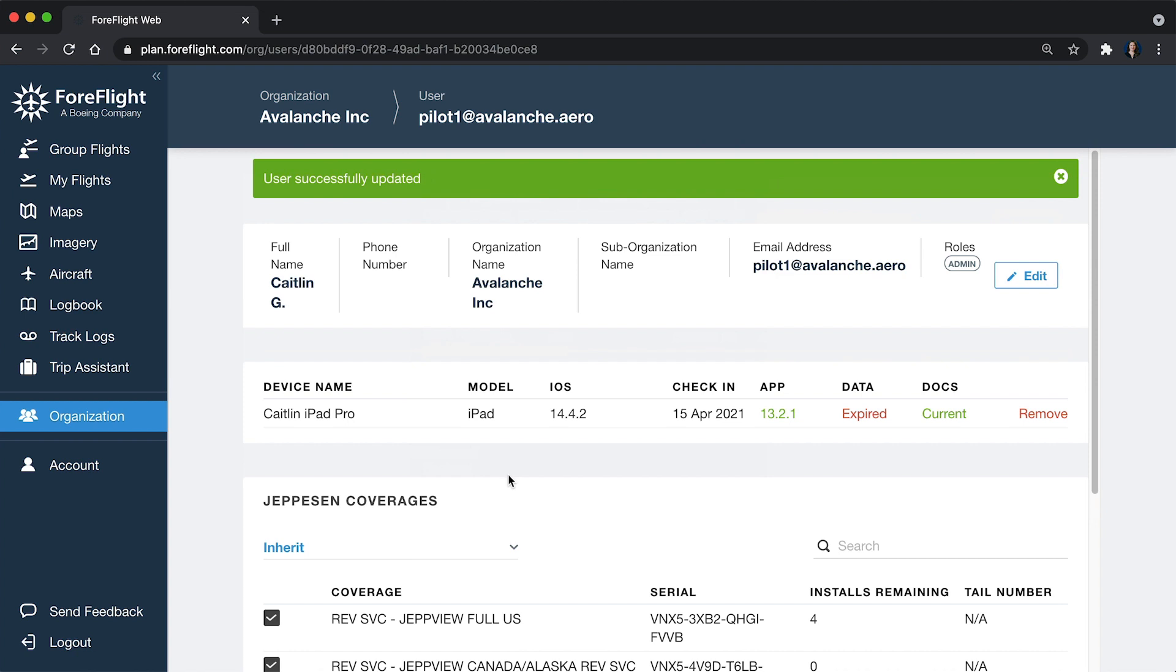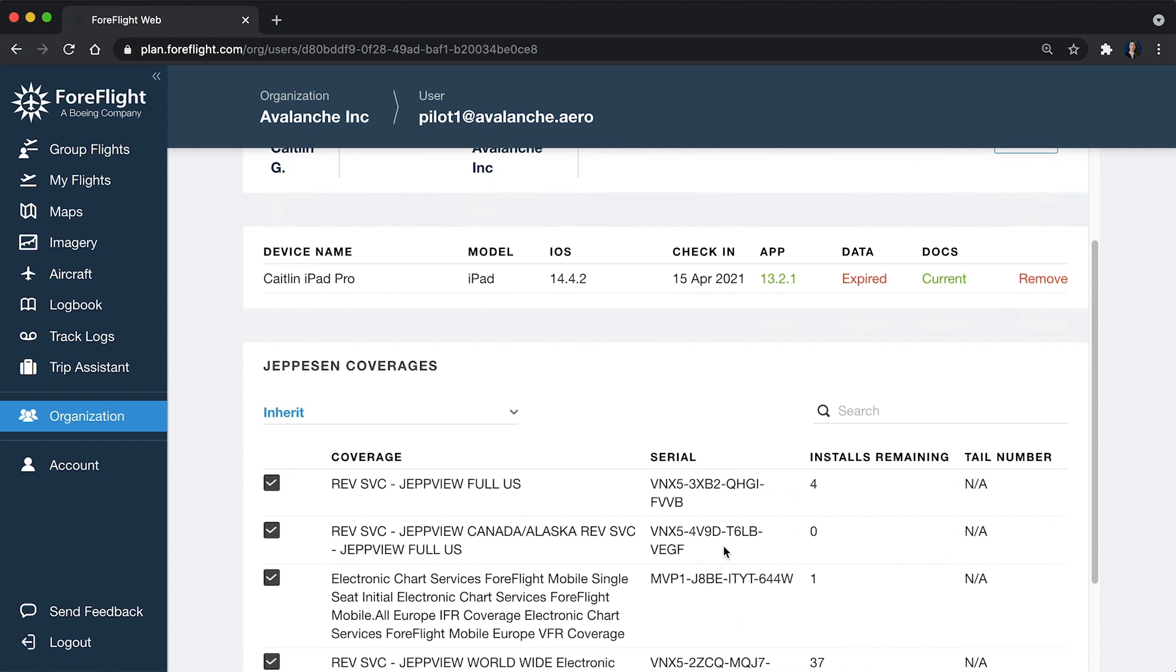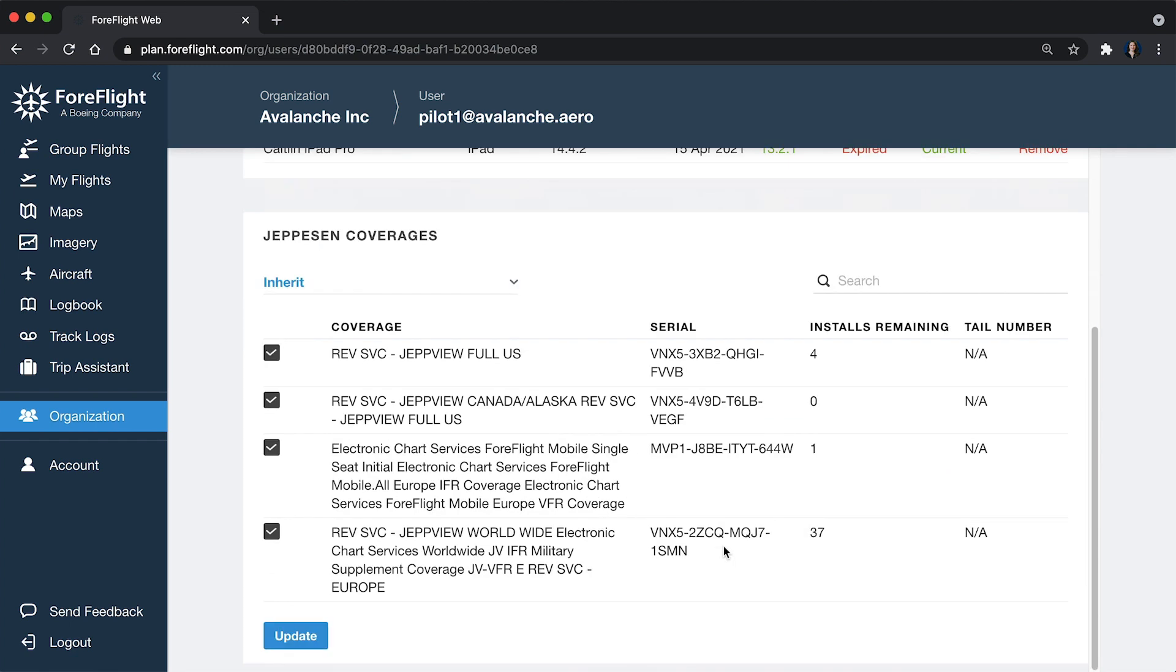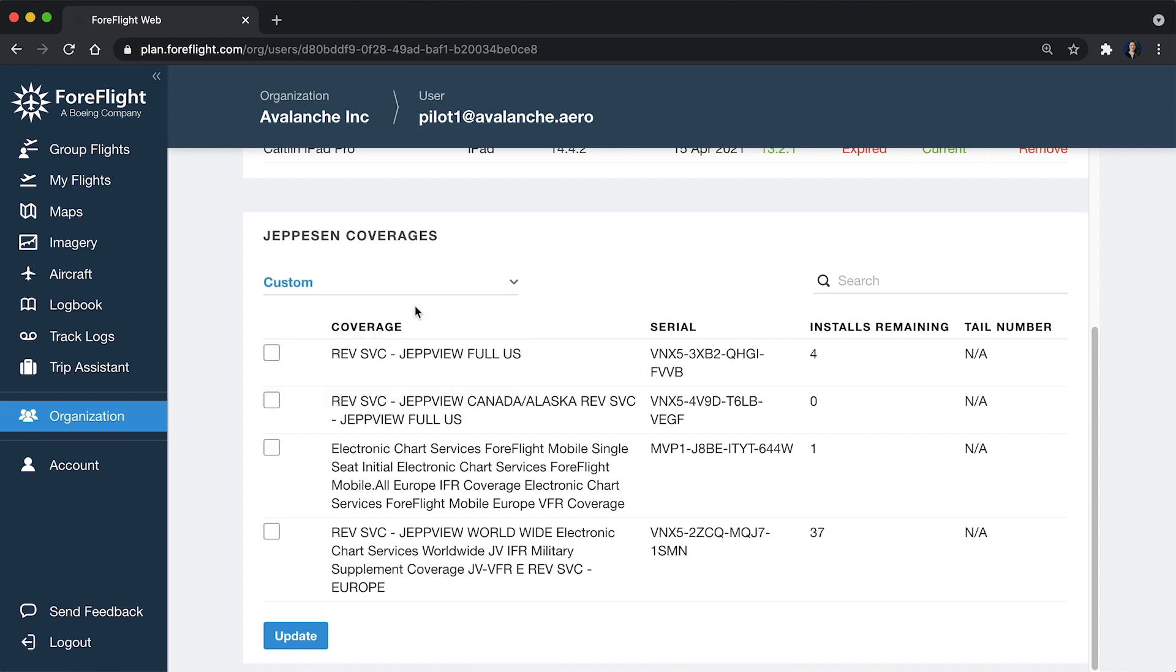Within this specific user, I can see devices that they're signed into, and I can also choose which Jeppesen coverages are available to them. Right now we've got Inherit, meaning that whatever you've set up at the top level, everyone can see. But if you want to customize, if you only want them to see, for example, the full US coverage, just check that box and you click Update. That way you can make sure that the right users are getting the right Jeppesen coverages sent to their devices.